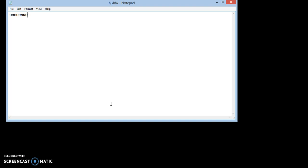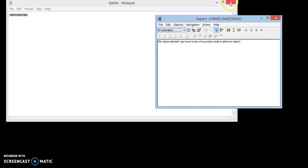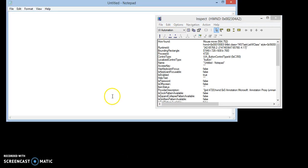Now let's open Inspect tool. Make sure UI automation is selected here. I'll close this Notepad and open again.